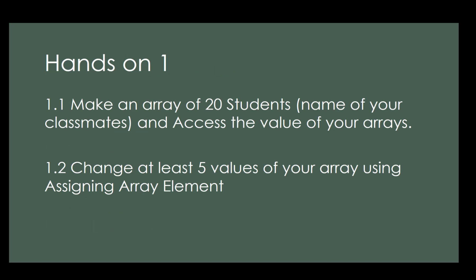We have two challenges. For 1.1, make an array of 20 students, probably the names of your classmates, and access the values of your arrays. If you're done, raise your hand and ask your teacher. For 1.2, change at least 5 values of your array using assigning array element.